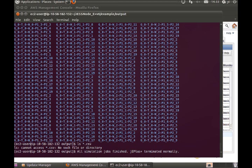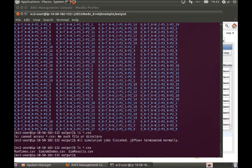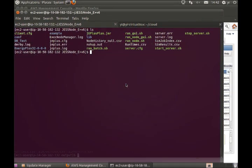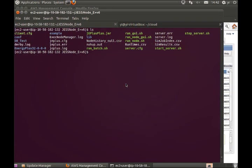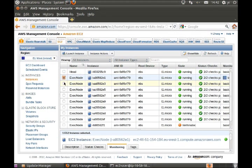Now we have actually finished. Let's see our CSV files — these three files are what we need. Now the simulation jobs are all finished, we can delete those execution nodes.